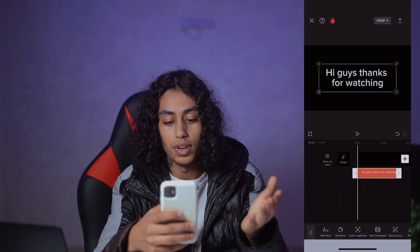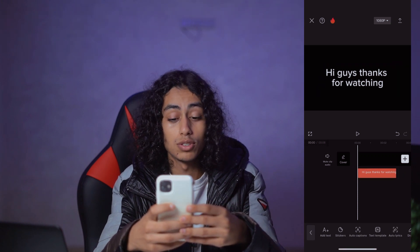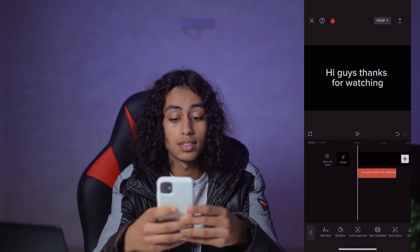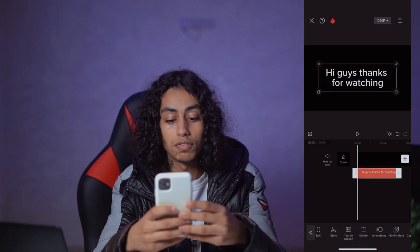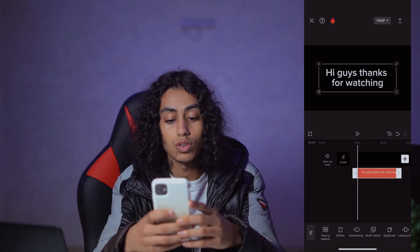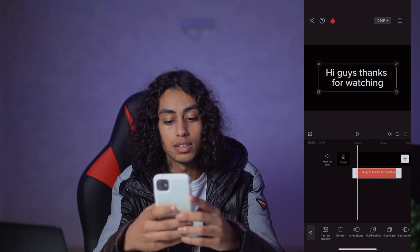So now we have this text, and what you need to do is select the text and you're going to find "Text to Speech." Click on it.